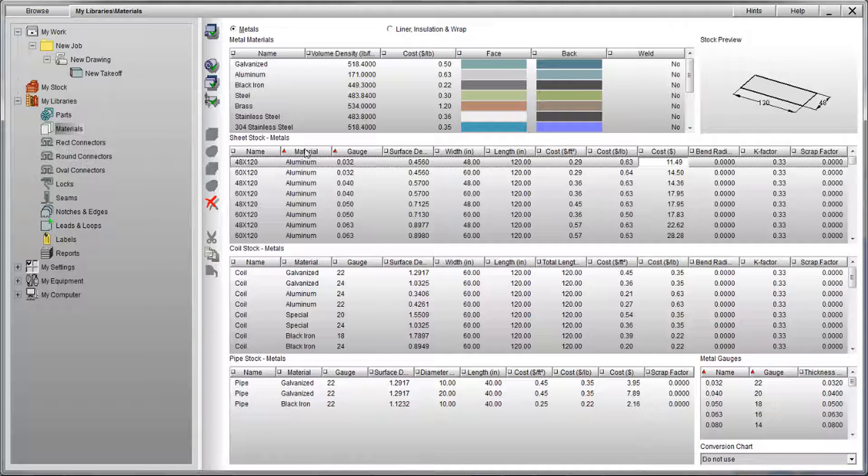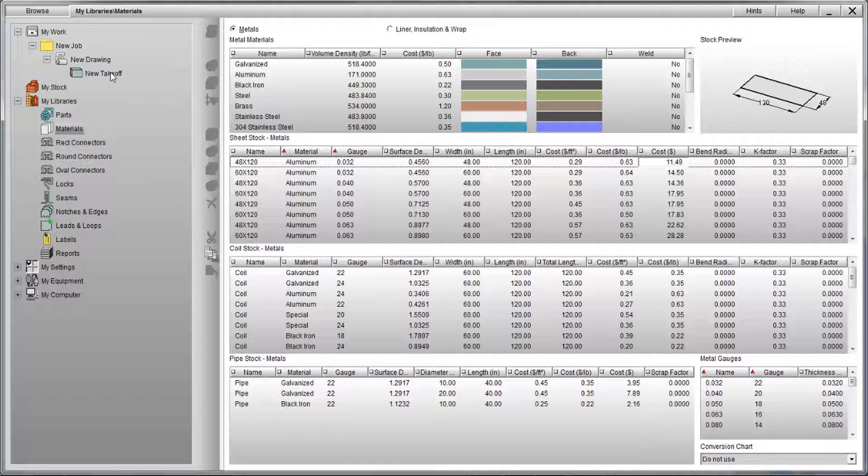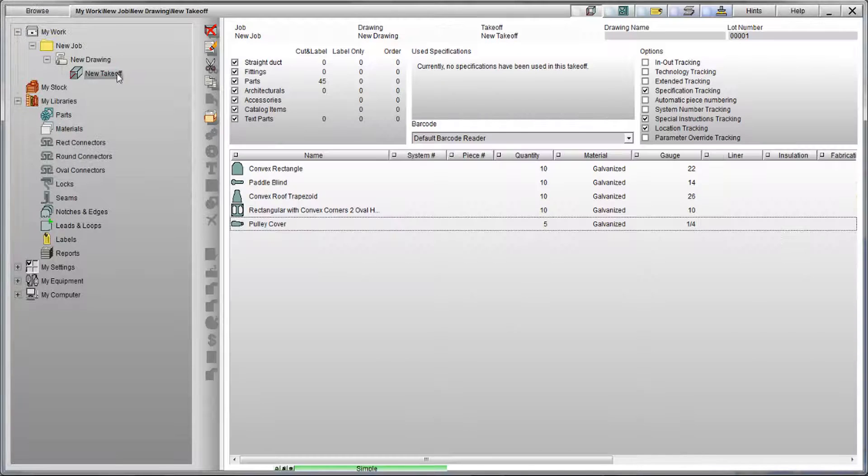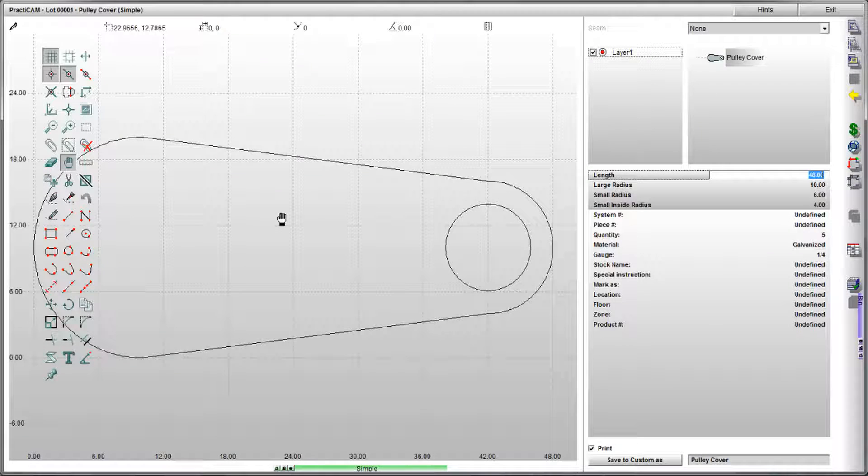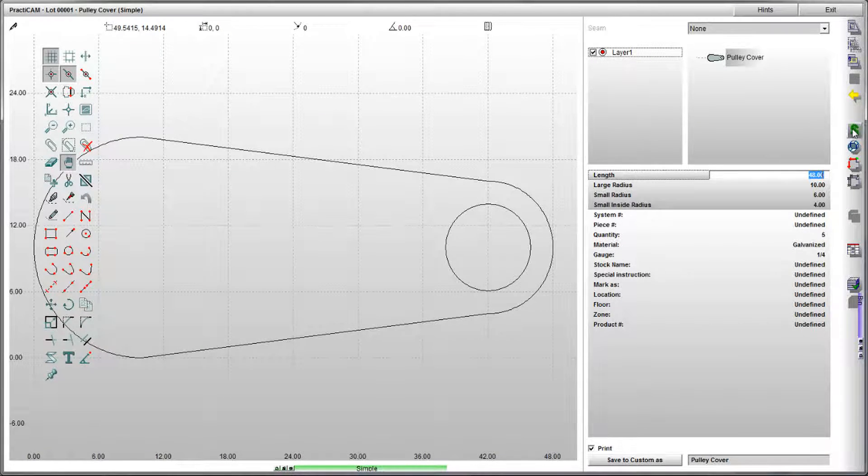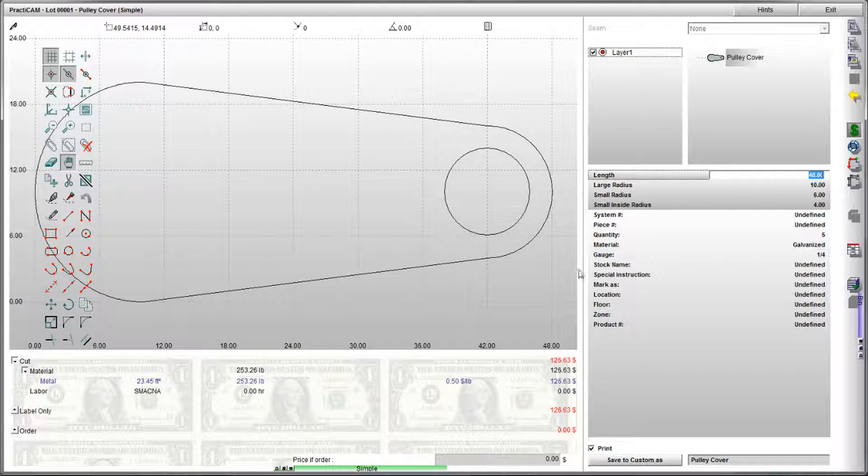Using these cost tables, you can do a few things. First, whenever you are working on a part in the part editor, you will be able to click on the dollar sign and get a readout of how much material is in a particular piece and what that metal is worth.